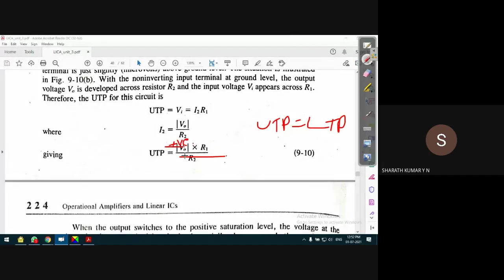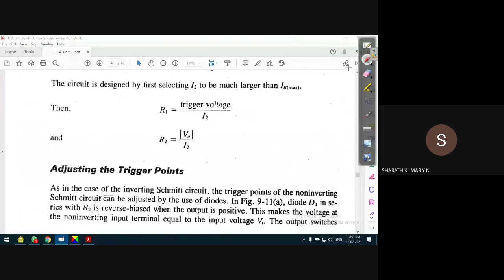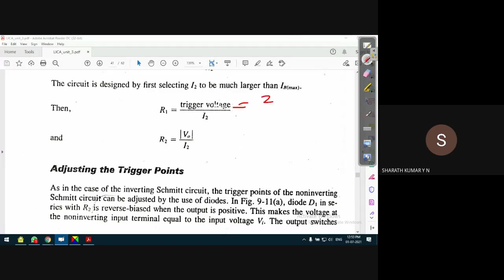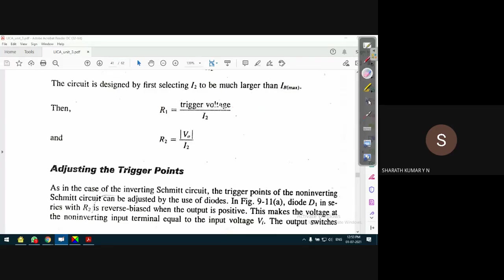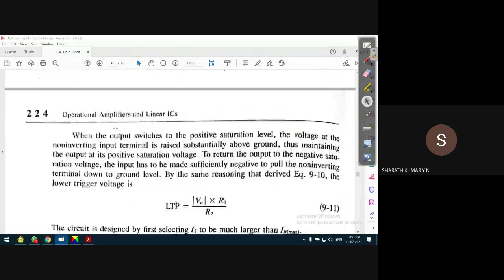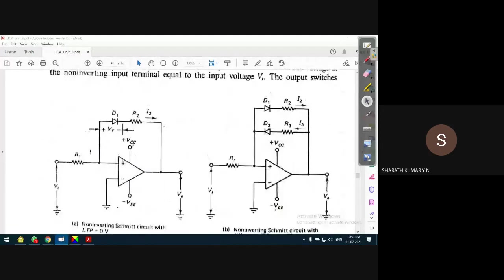Similarly, LTP = V_out times R1 divided by R2. The only difference is that for UTP, V_out is positive saturation, and for LTP, V_out is negative saturation. R1 can be found from the required triggering voltage: R1 = triggering voltage divided by I2. For example, with I2 = 50 micro amperes, we can find the value of R2 as V_out divided by I2.